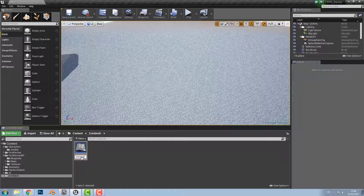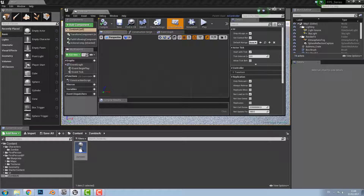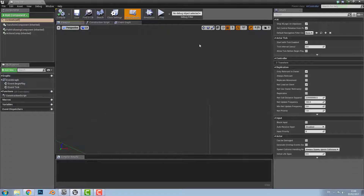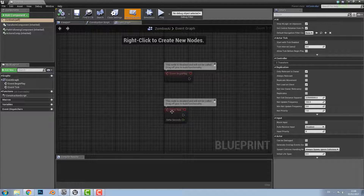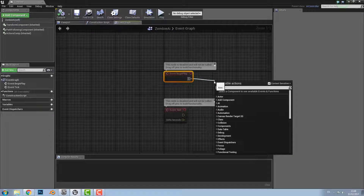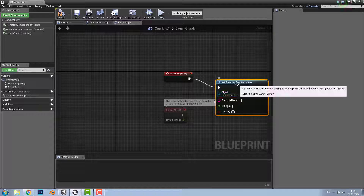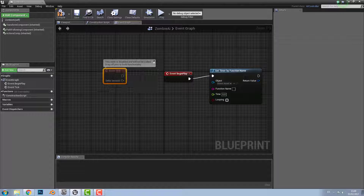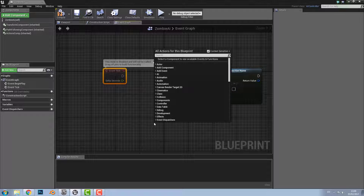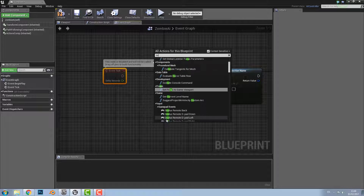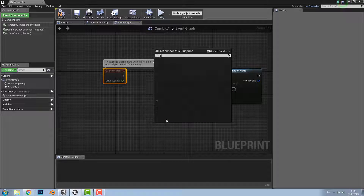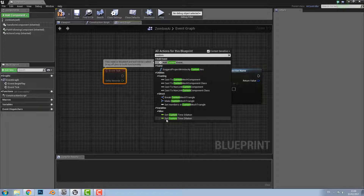Call this Zombie AI, save it, and double click to open it up. Full screen this, then go to the event graph, get Event Begin Play, drag out from that pin and add Set Timer by Function Name. This is going to call the function we're about to make. After that, add a Custom Event and call it Track Player.